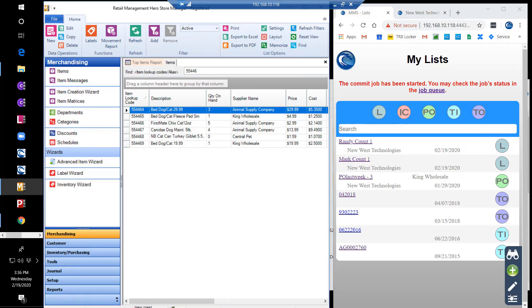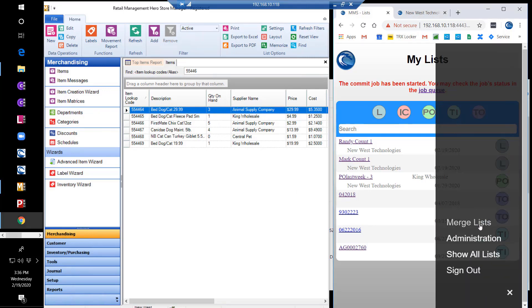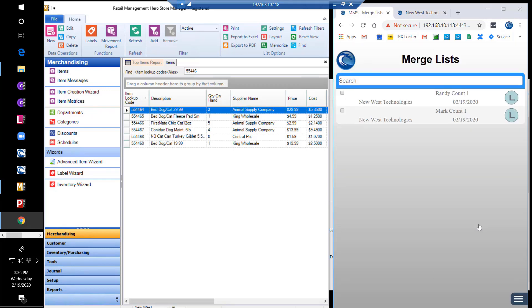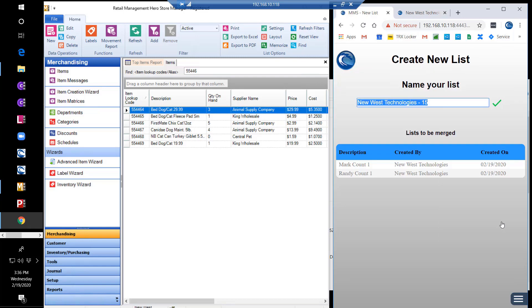Next, we'll show how to merge multiple lists. After choosing merge lists, we see two generic lists for Randy and Mark's counts. We'll select both lists and then choose to merge selected. This new list can be named and then viewed with the combined item detail displayed.